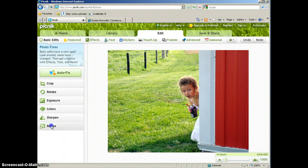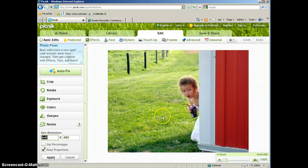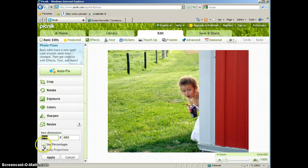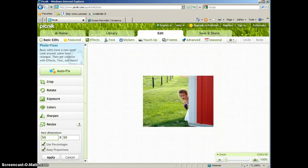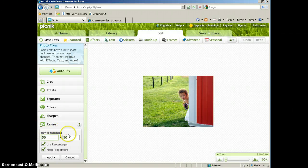And then you can actually resize the picture. So if the picture is too big, you can go ahead and type in your new dimensions or you can use percentages. If we want it to be 50% smaller, we can go ahead and do that right in here.